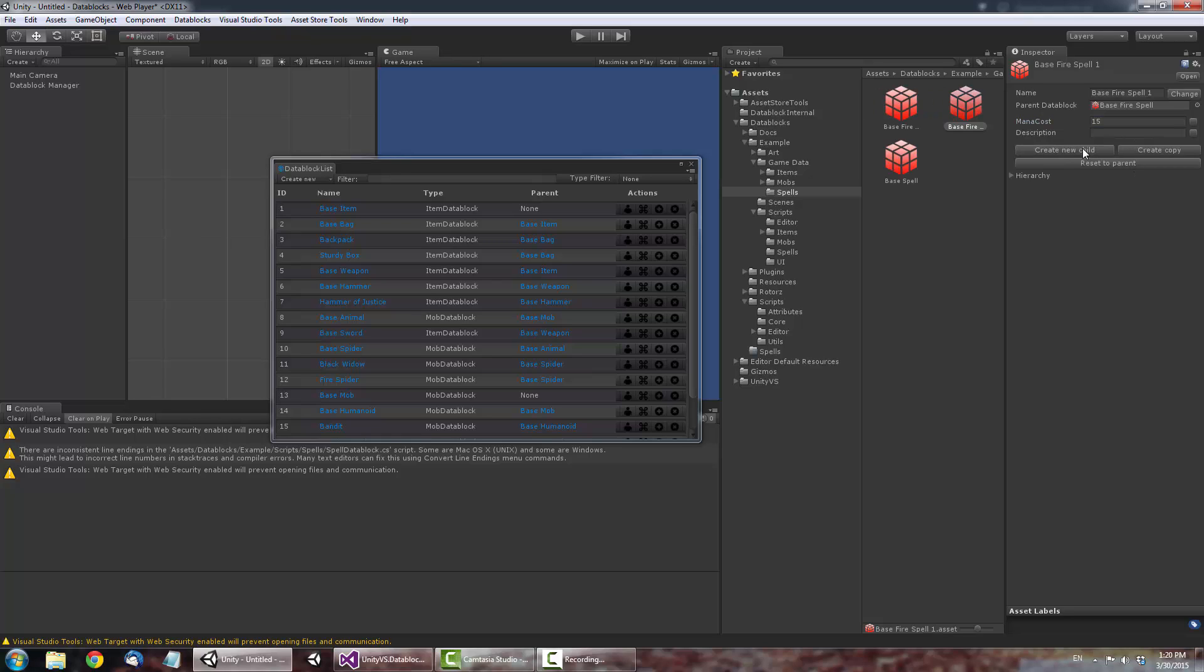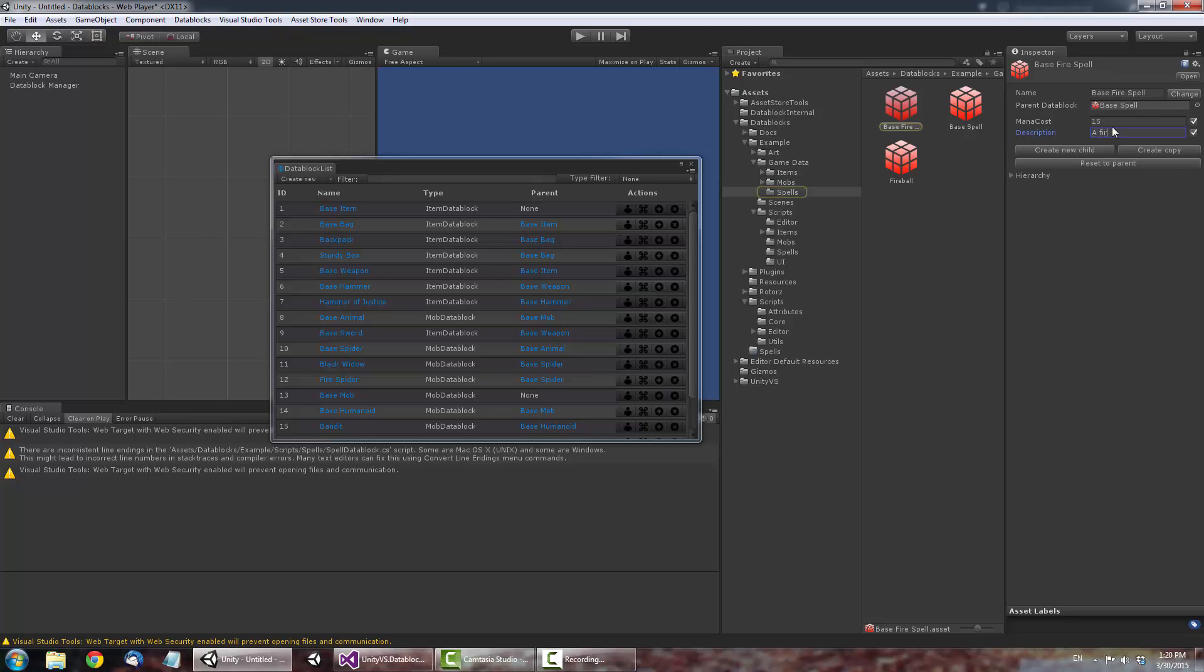Now let's create another child. We'll name this one Fireball. The Fireball Spell is getting all its values from its parent right now. So if we go back to the Base Fire Spell Data Block and change its description, you'll notice it's been updated in the Fireball Spell.